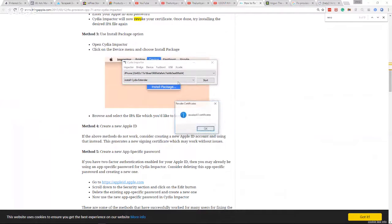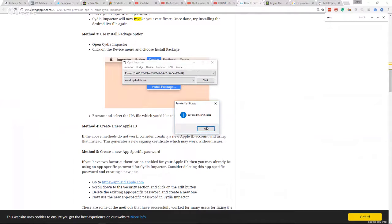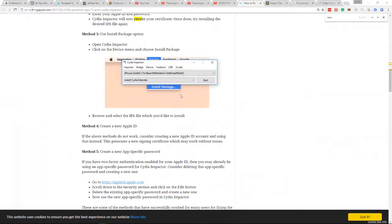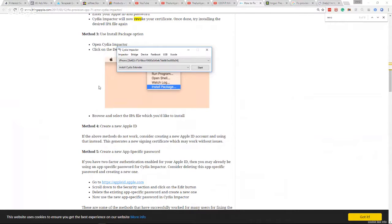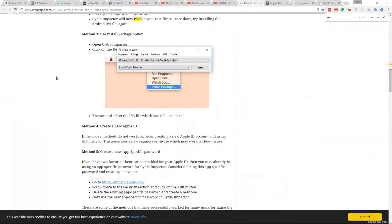And what it will do is it'll say revoke zero certificates. So it's literally not finding anything anyway, so it's not even working. No matter what I do, you guys, I drag it over, I do this, I do that. What should happen next is you should be able to go to your cell phone and then go under settings, under general, and then find device management.